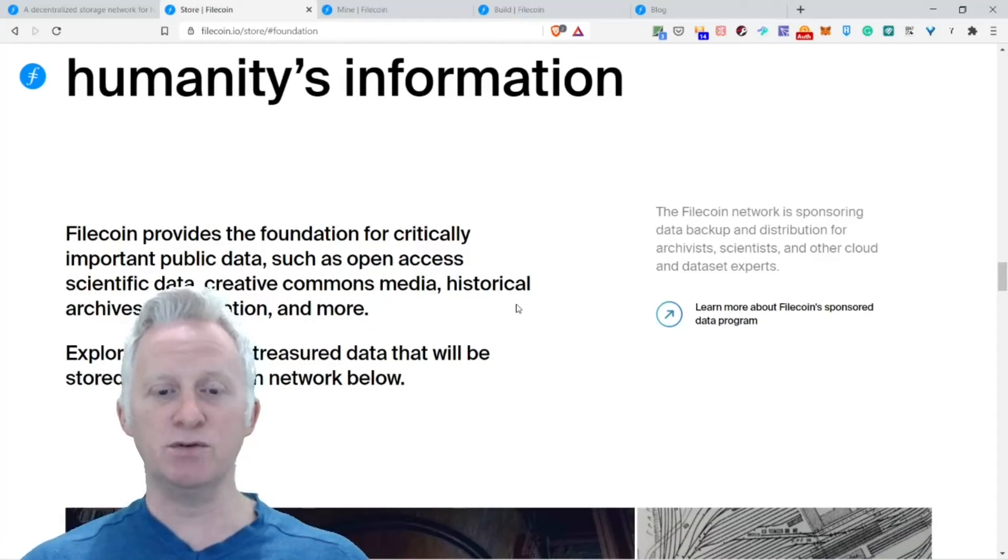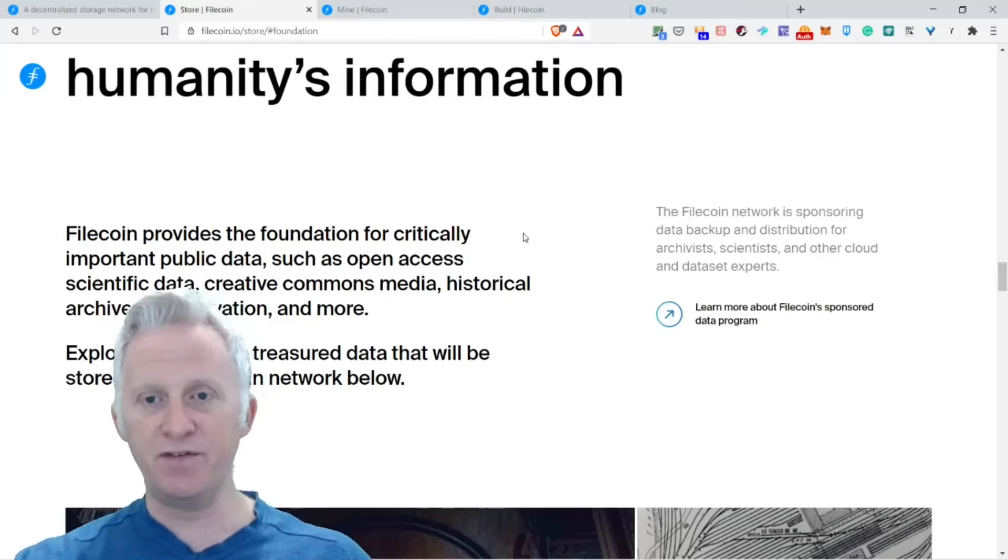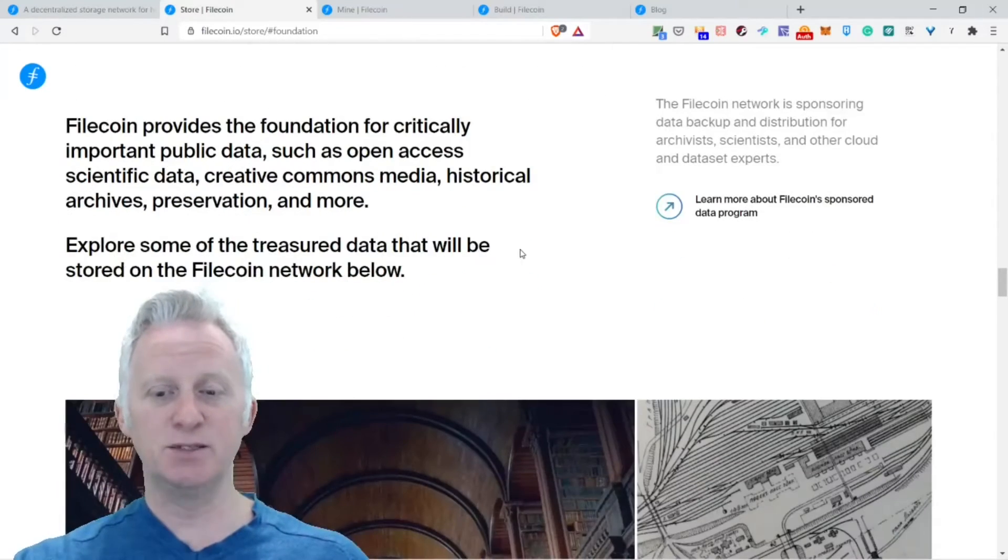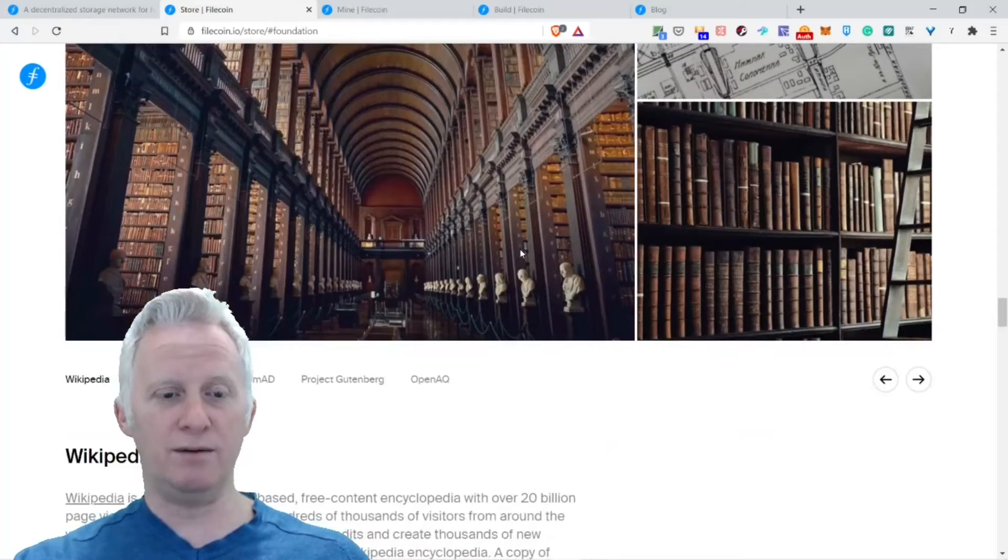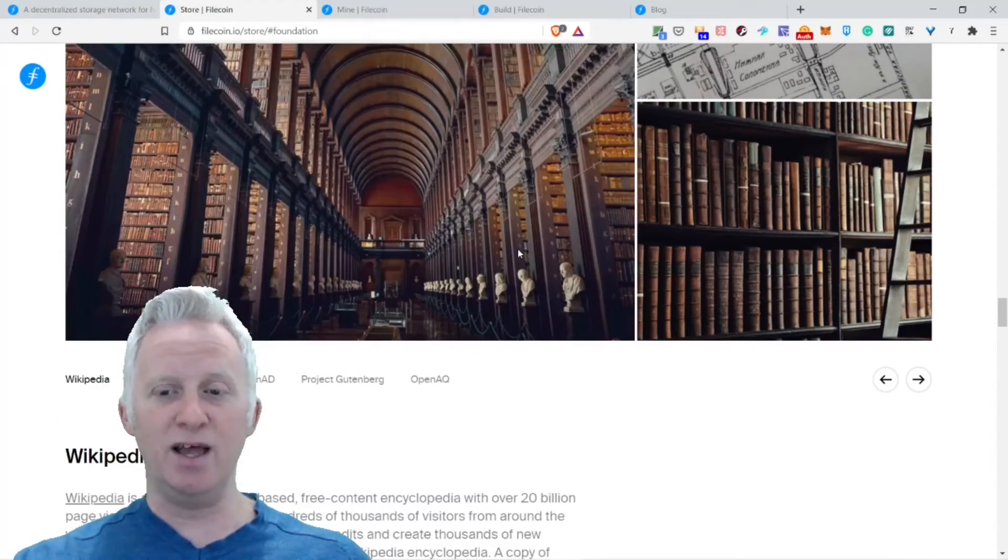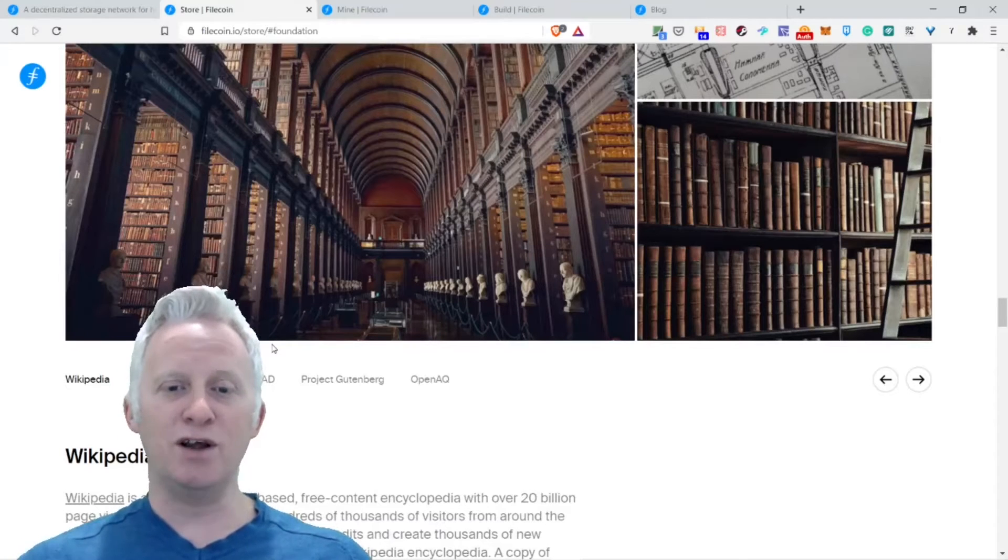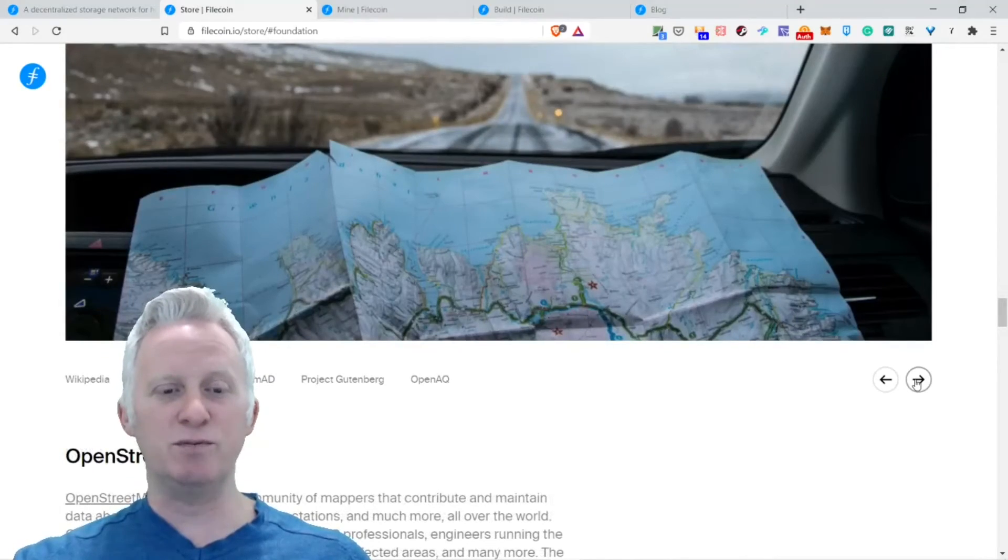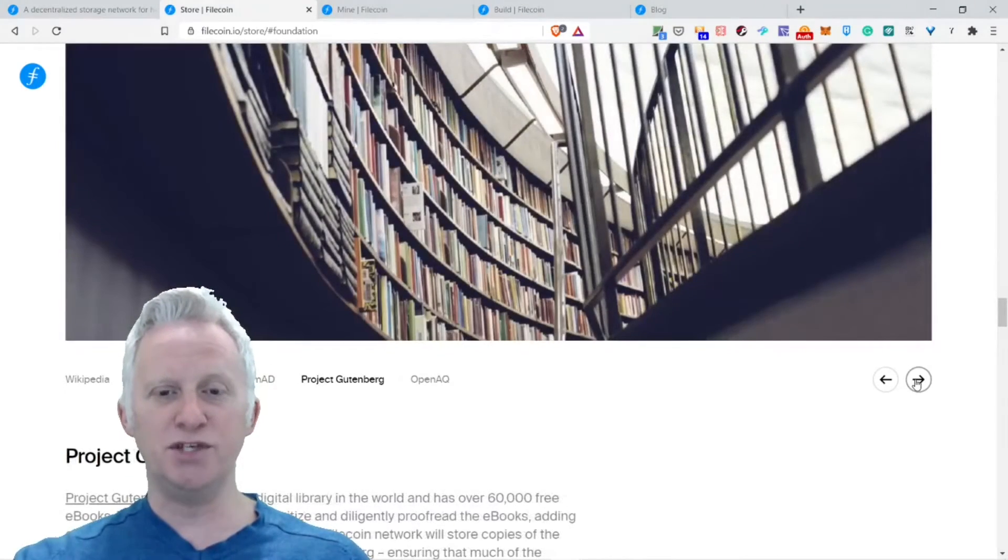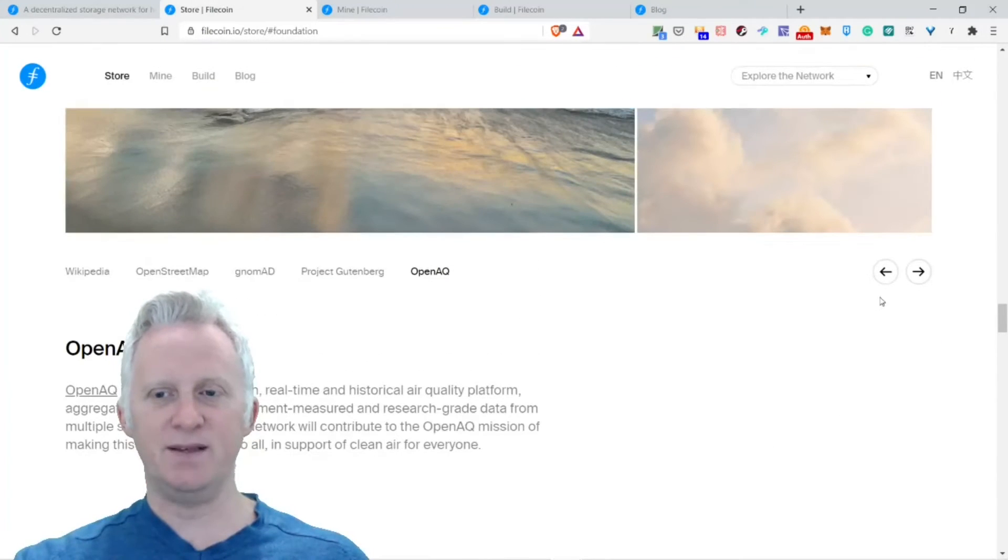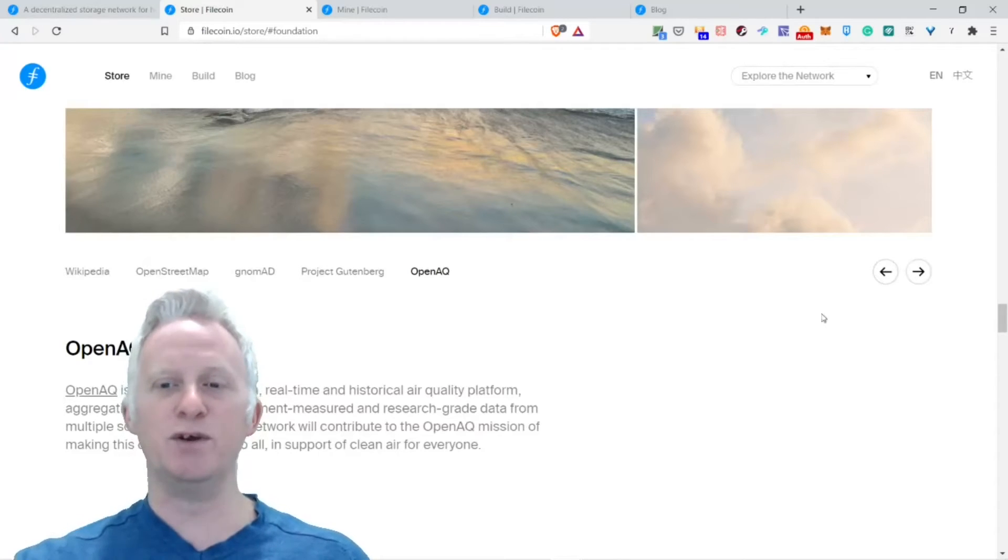The best foundation for humanity's information. Filecoin provides a foundation for critically important public data such as open access scientific data, Creative Commons media, historical archives, preservations, and more. The Filecoin network is sponsoring data backup and distribution for archives, sciences, and other cloud datasets. It's pretty cool. Wikipedia will be stored, so this is the kind of knowledge of humanity. OpenStreetMap, Project Gutenberg, and OpenIQ, all big projects that will make another application on Filecoin, pretty cool.